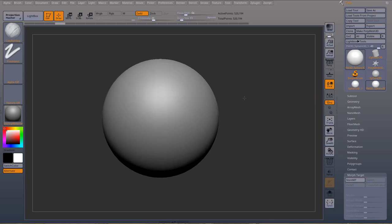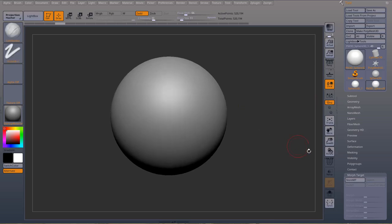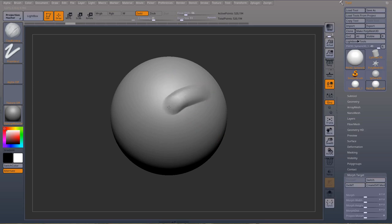The Morph Brush is an incredibly useful tool. It allows you to manually morph between your stored morph target and your current mesh.